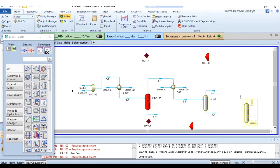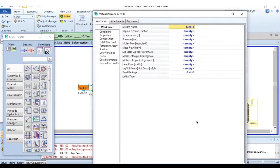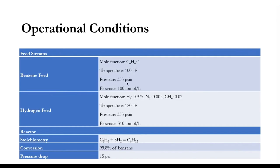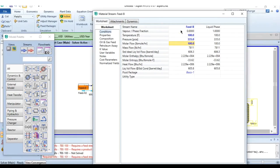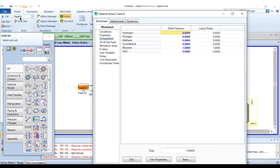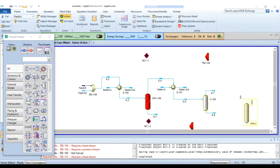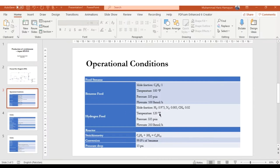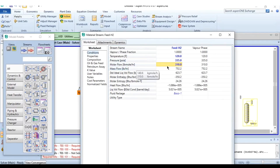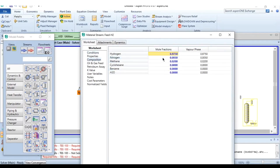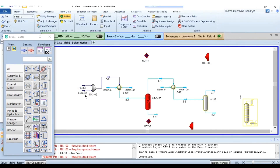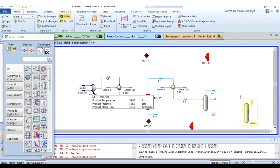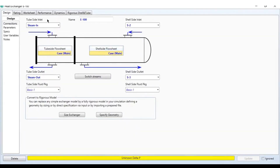For the benzene feed: mole fraction of benzene is 1, temperature 100°F, pressure 335 psia, flow rate 100 lb-mol/hr. For the hydrogen feed: 120°F, 335 psia, 310 lb-mol/hr, with mole fractions of hydrogen 0.975, nitrogen 0.005, and methane 0.02. Once both feeds are entered, the mixer block is automatically solved as its degrees of freedom become zero.